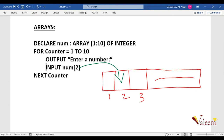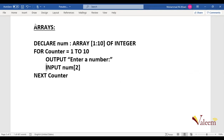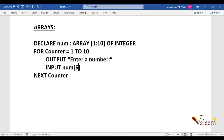But I need a mechanism so the location number changes automatically, because I need to store numbers at location one, two, three, and so on. So instead of writing a fixed number, I use the for loop variable and write INPUT num[counter]. The first time the loop runs, counter is one; then two; then three — creating an automatic process of changing locations inside the array.